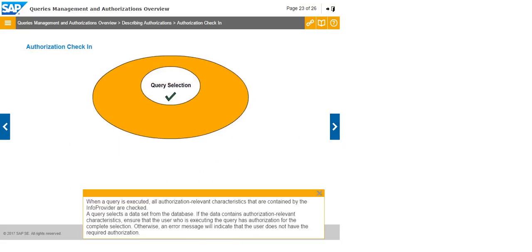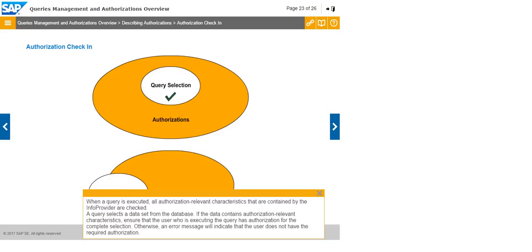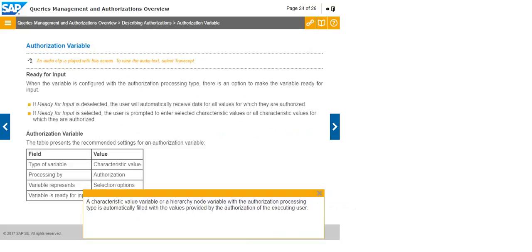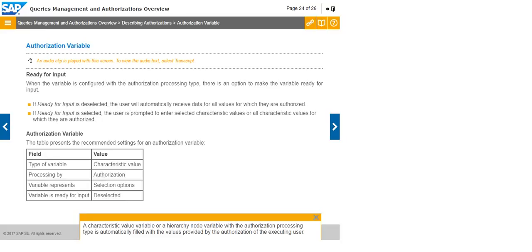When a query is executed, all authorization-relevant characteristics that are contained by the info provider are checked. A query selects a data set from the database. If the data contains authorization-relevant characteristics, ensure that the user who is executing the query has authorization for the complete selection. Otherwise, an error message will indicate that the user does not have the required authorization. A characteristic value variable or a hierarchy node variable with the authorization processing type is automatically filled with the values provided by the authorization of the executing user.